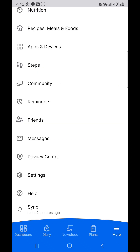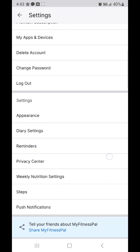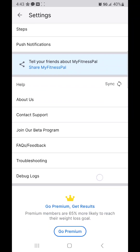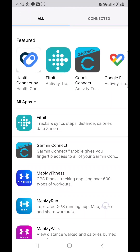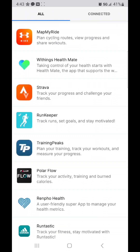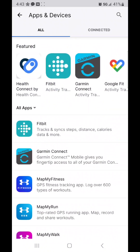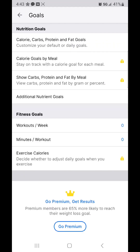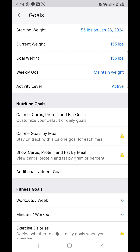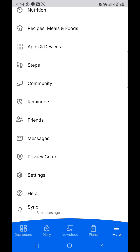To disable that, go to More, then Settings, then Apps and Devices. You can connect all kinds of different apps here, including Trainerize, which you do through the TrainerIze app. Under fitness goals, there's an 'exercise calories' option to decide whether to adjust daily goals when you exercise — though that appears to be locked as a premium feature.